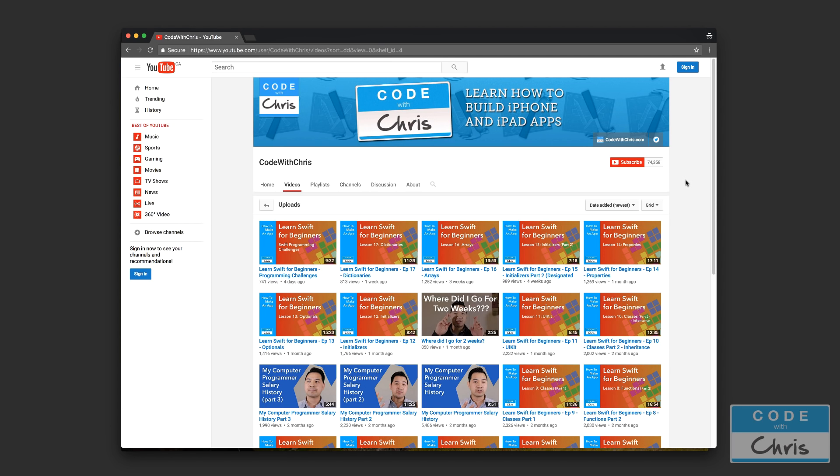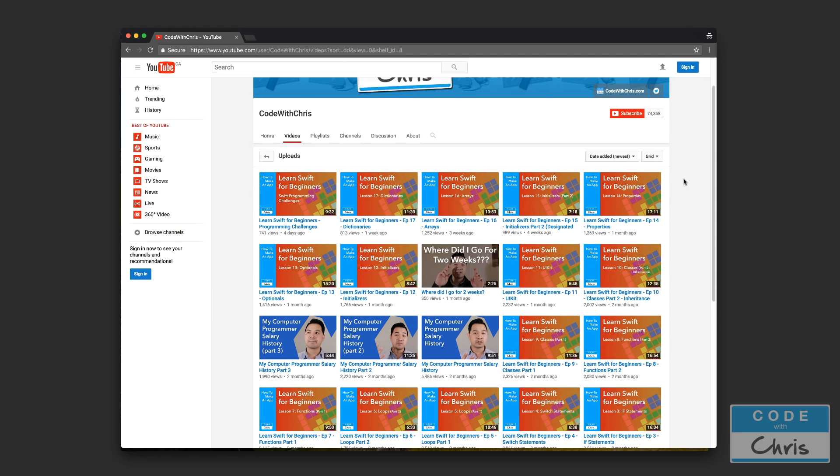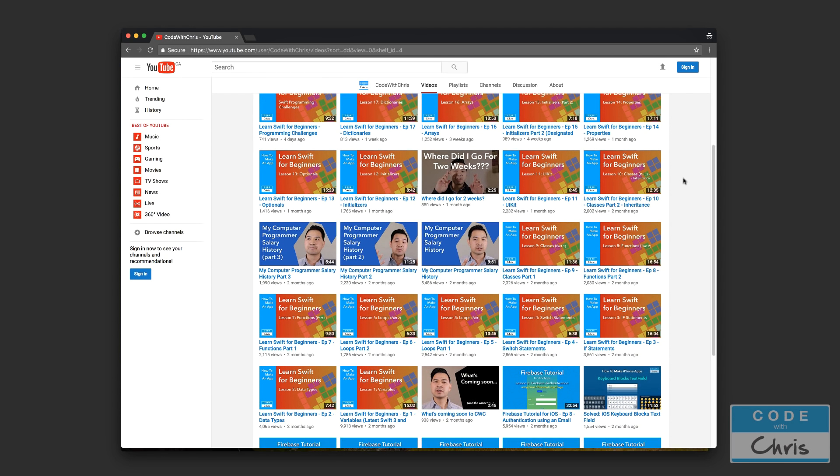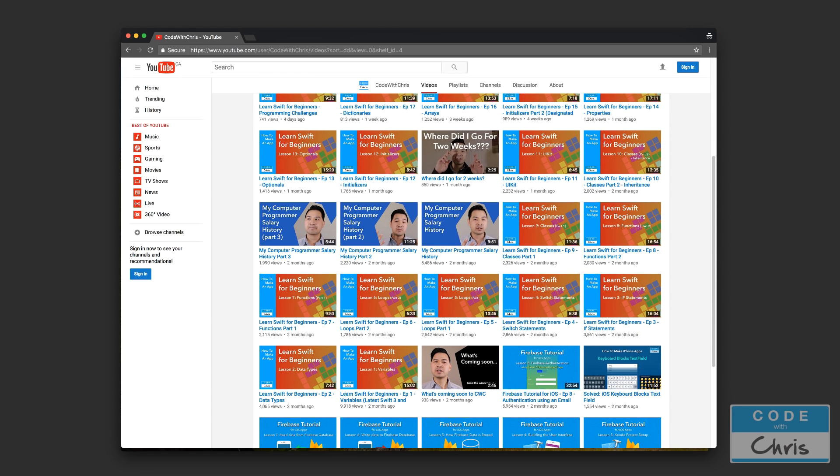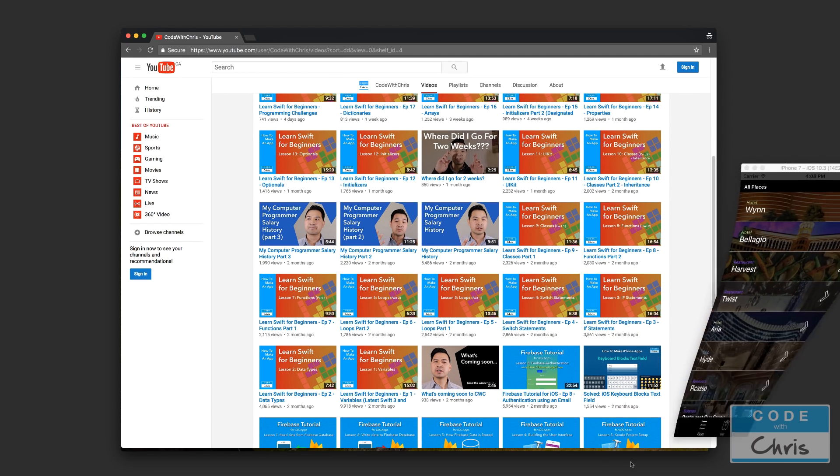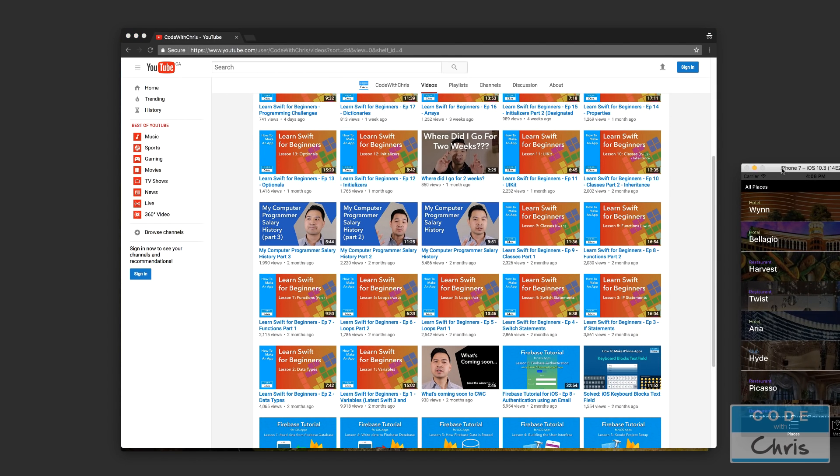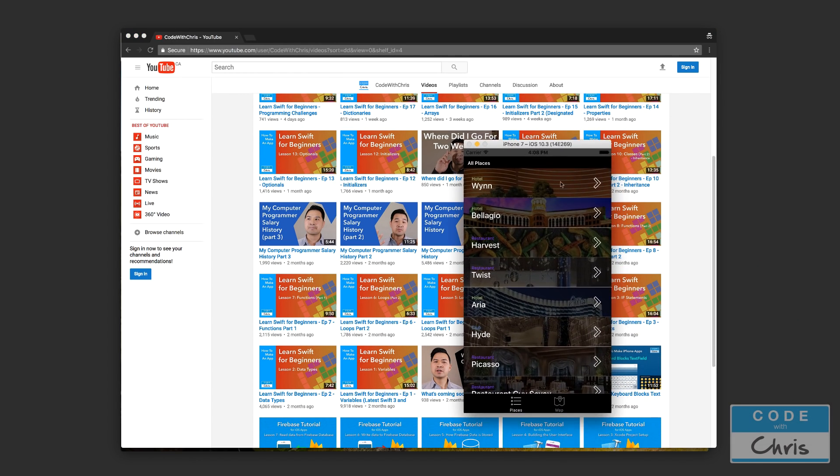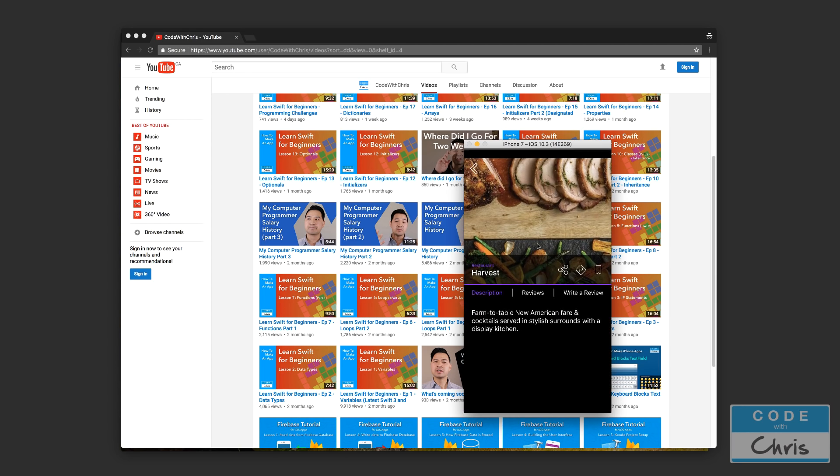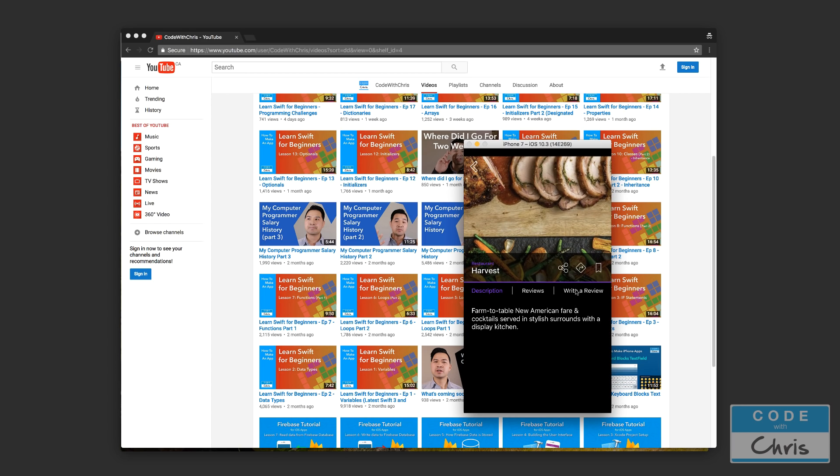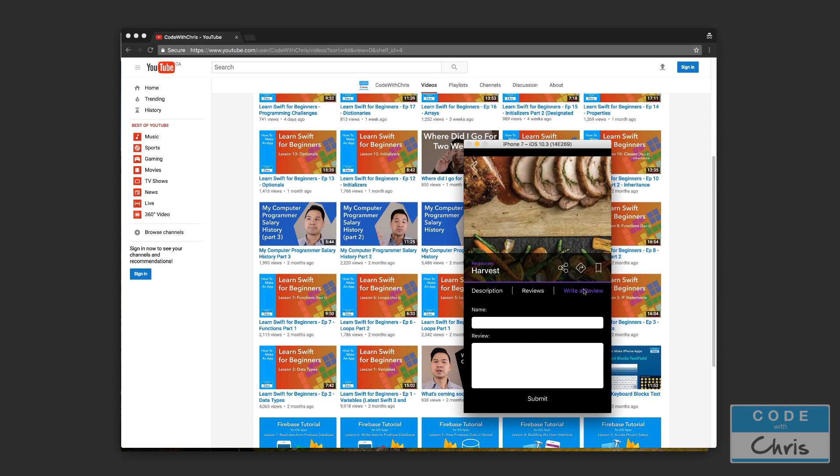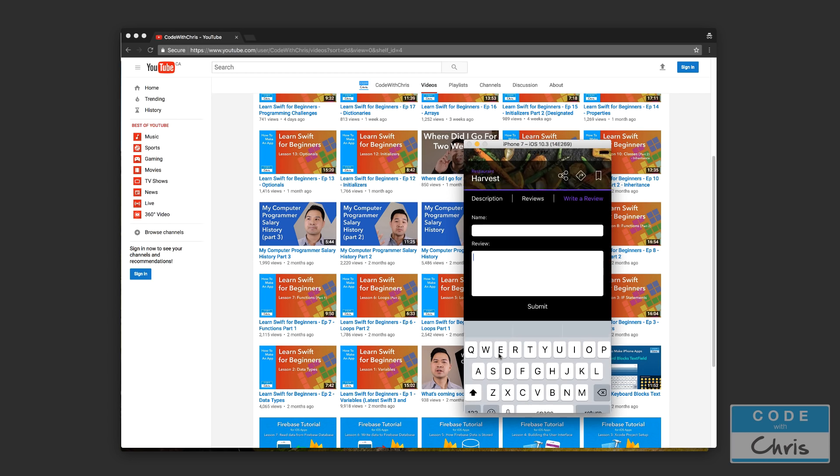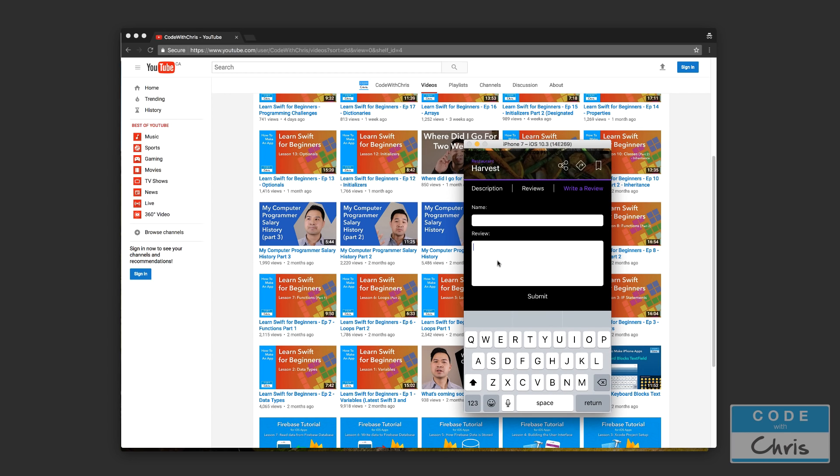Just to give you a little bit of context, in the app that we were building inside of the course, we had a part where we were able to write a review. When you put your cursor into the text field or the text view, the keyboard would slide up and cover the text view.